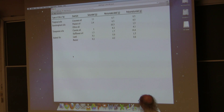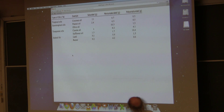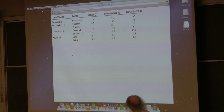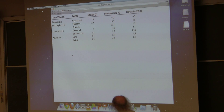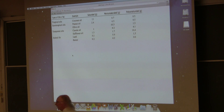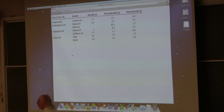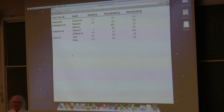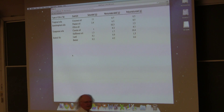Butter versus margarine—saturated, monounsaturated, polyunsaturated. This stuff I worry about here is coconut oil. It's really popular, and I say why. Look at the amount of saturated fat that's in that. Be careful.